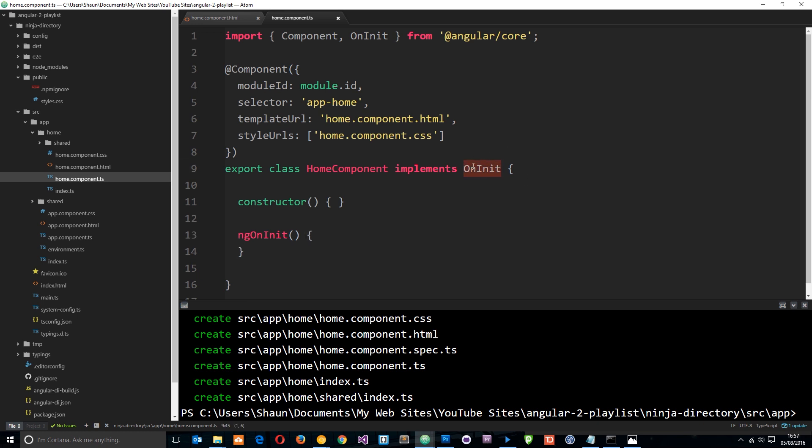So it's automatically created this selector for us. It's going to insert this component where it finds this app-home tag. It's created this view for us and the CSS for us as well. Notice it's also imported this OnInit thing right here, this interface.